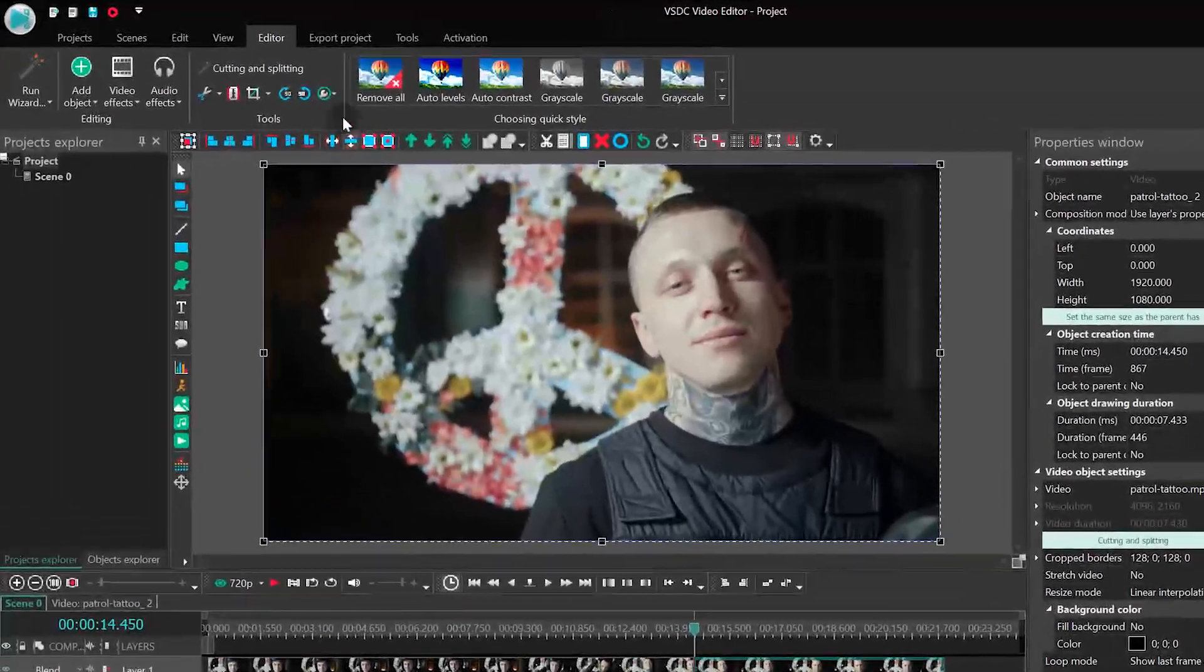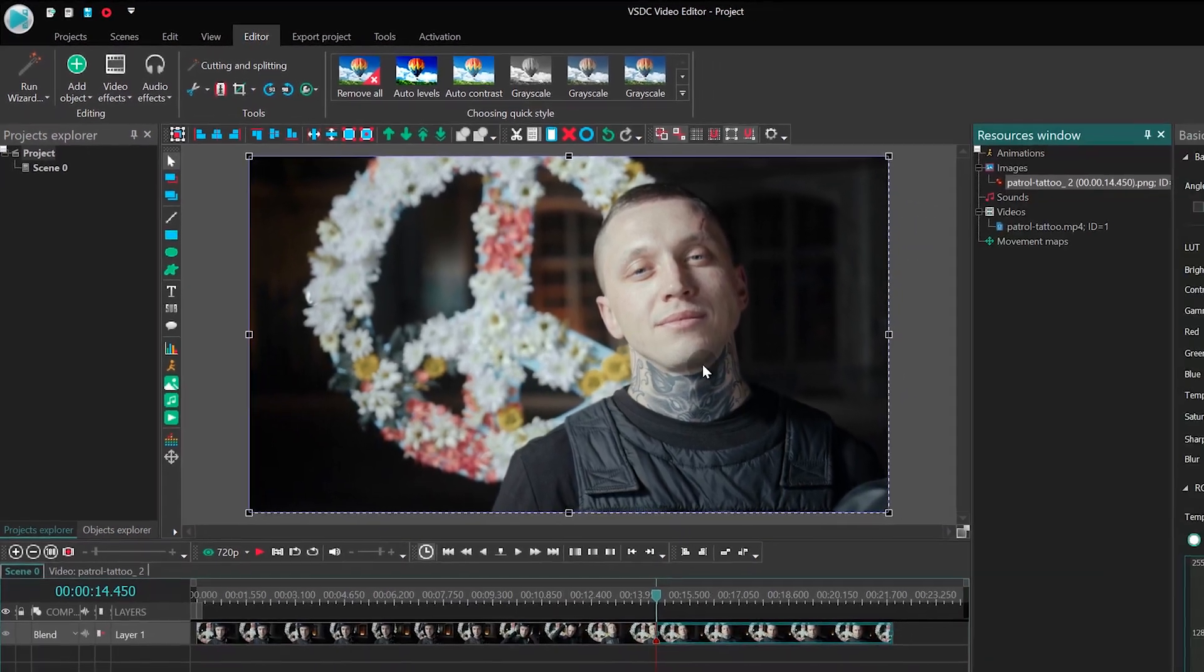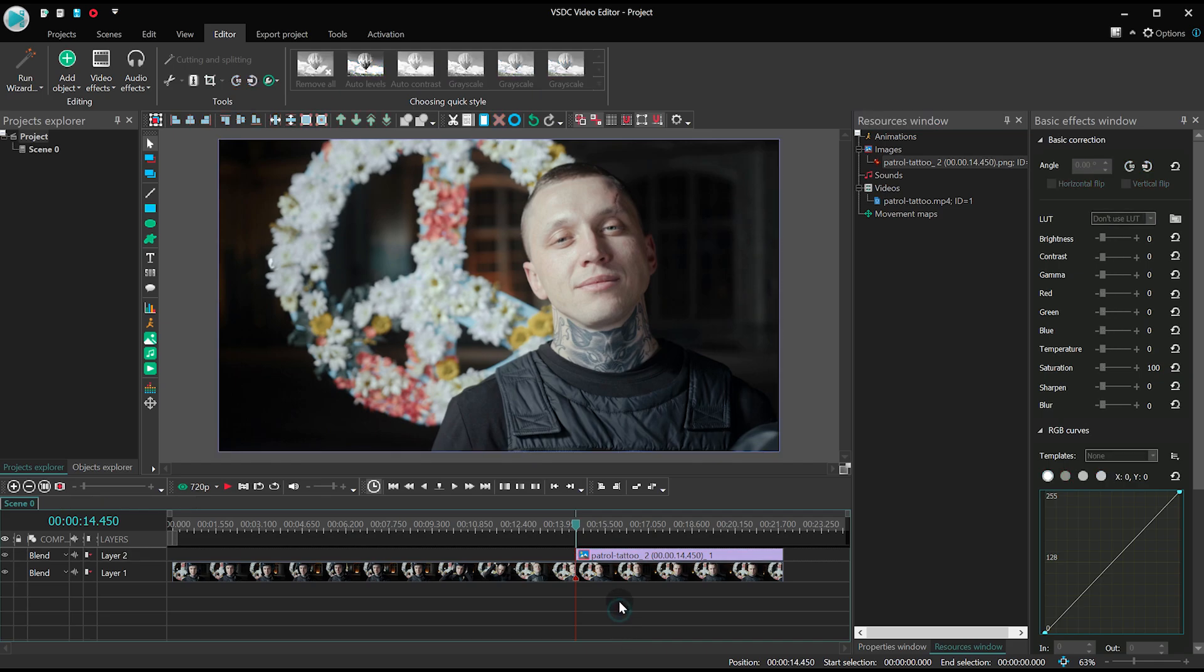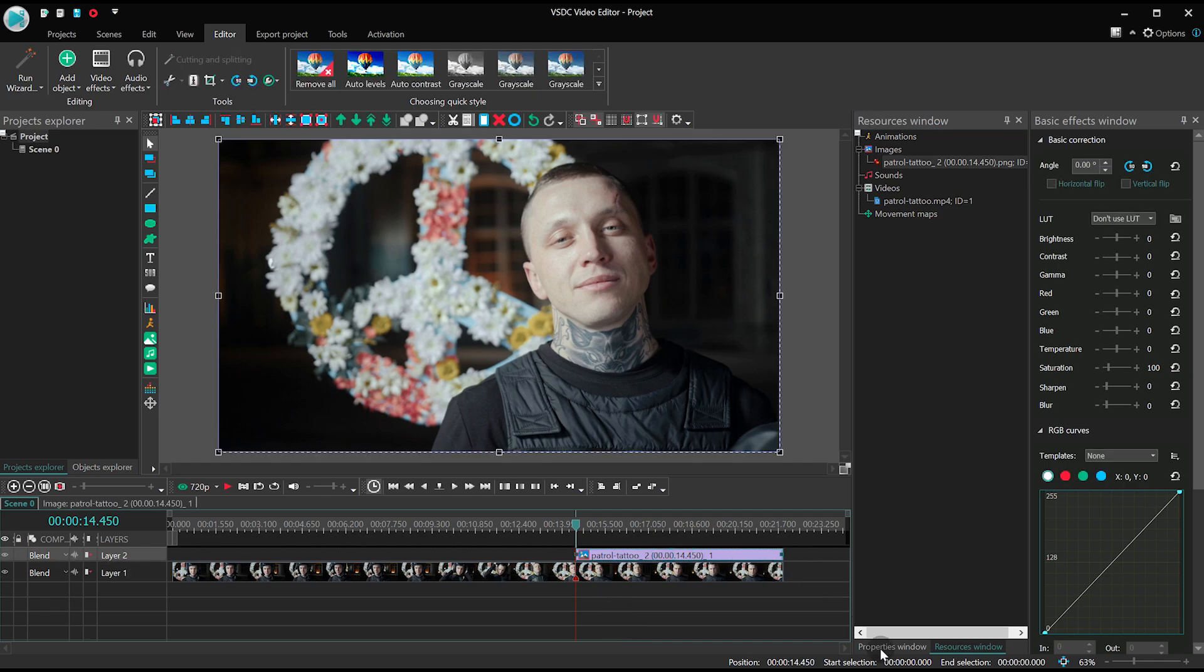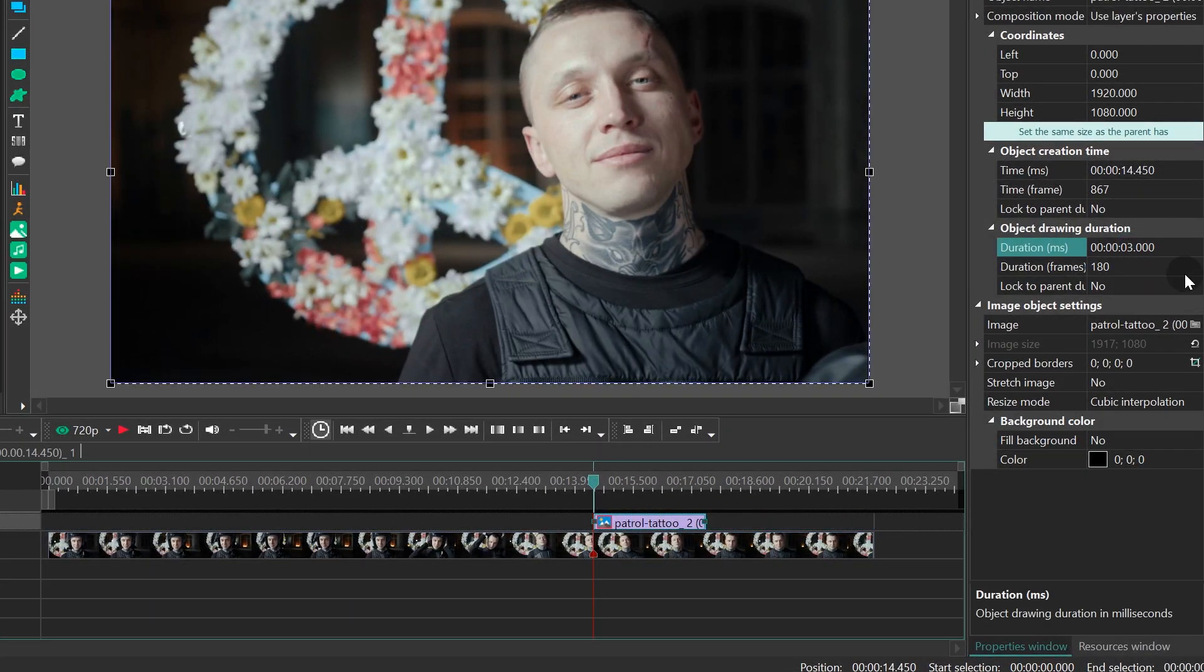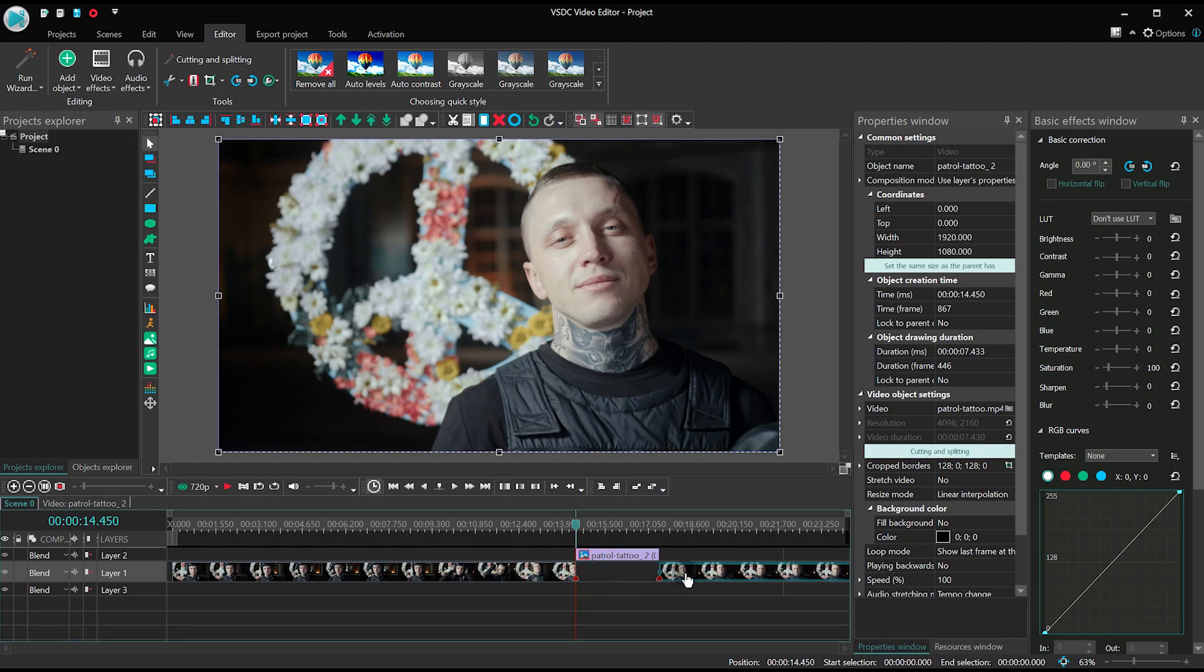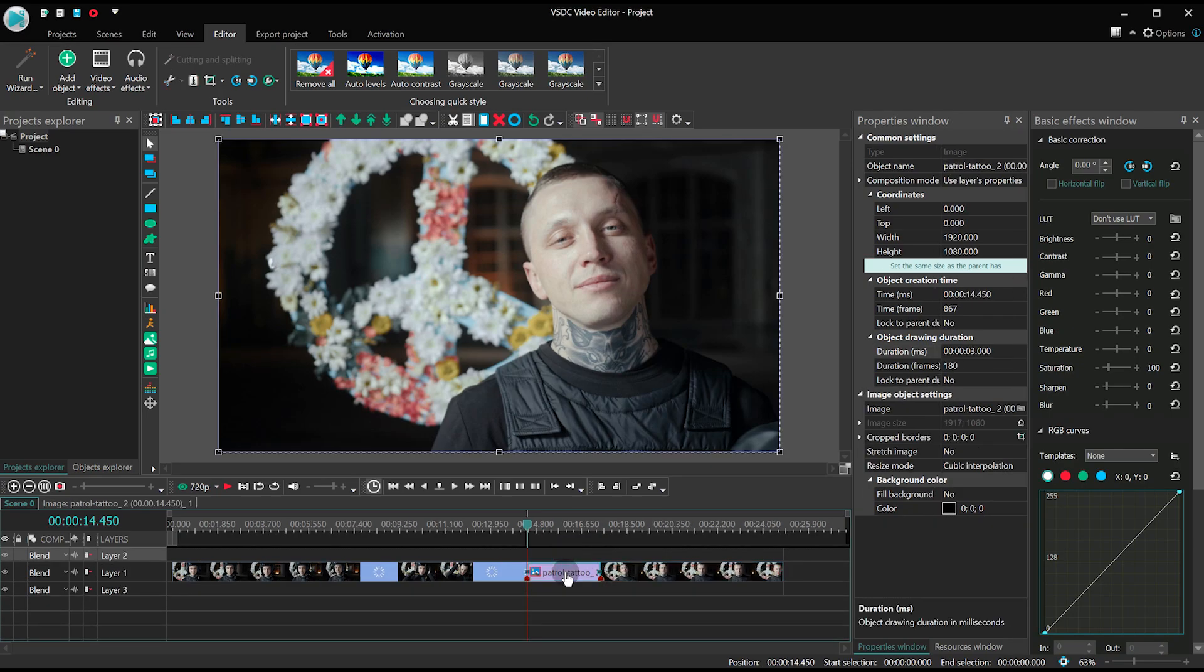Pull your snapshot from the resources window, then set the snapshot duration at 3 seconds. Create some space between the two pieces of video and place it directly in that gap.